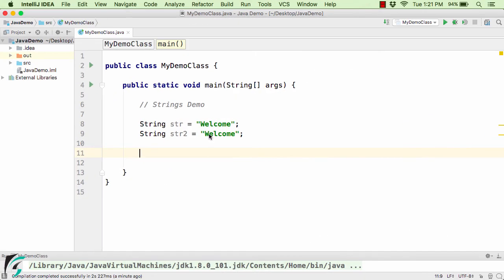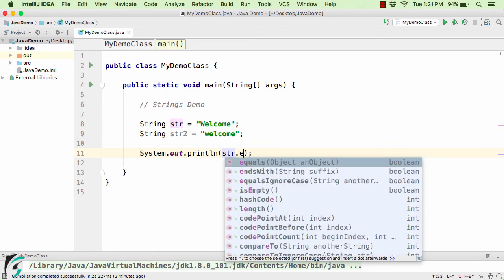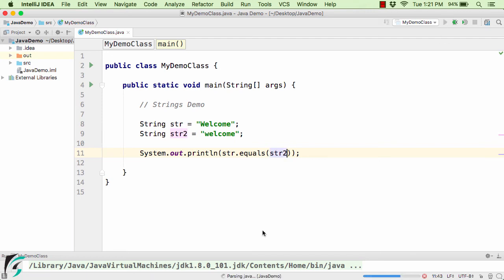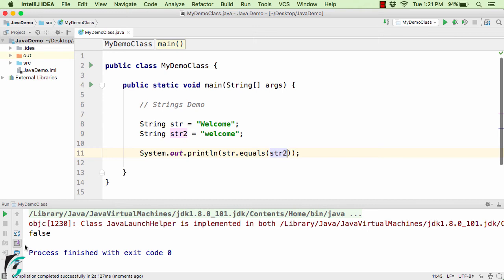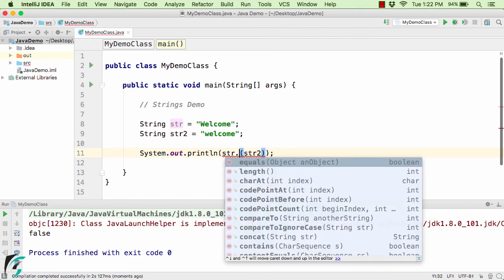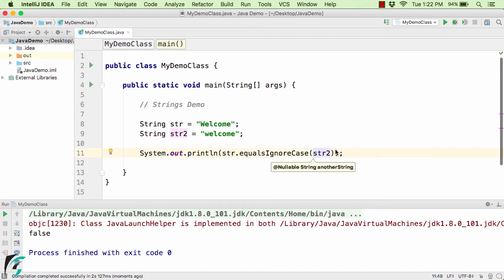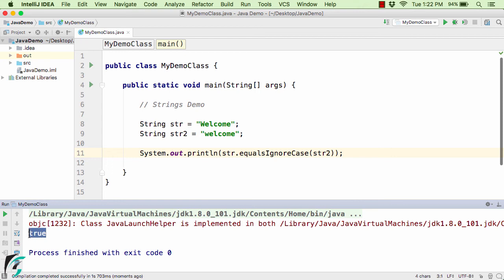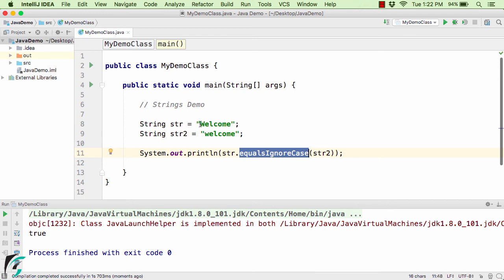Now let us change the capital W to a small w and check if these two values are equal using str.equals(str2). In the output we get false, because strings are case-sensitive — one has capital W and the other has small w. But if we use str.equalsIgnoreCase(str2), we get true, because this method compares two strings irrespective of their case, whether lowercase or uppercase.